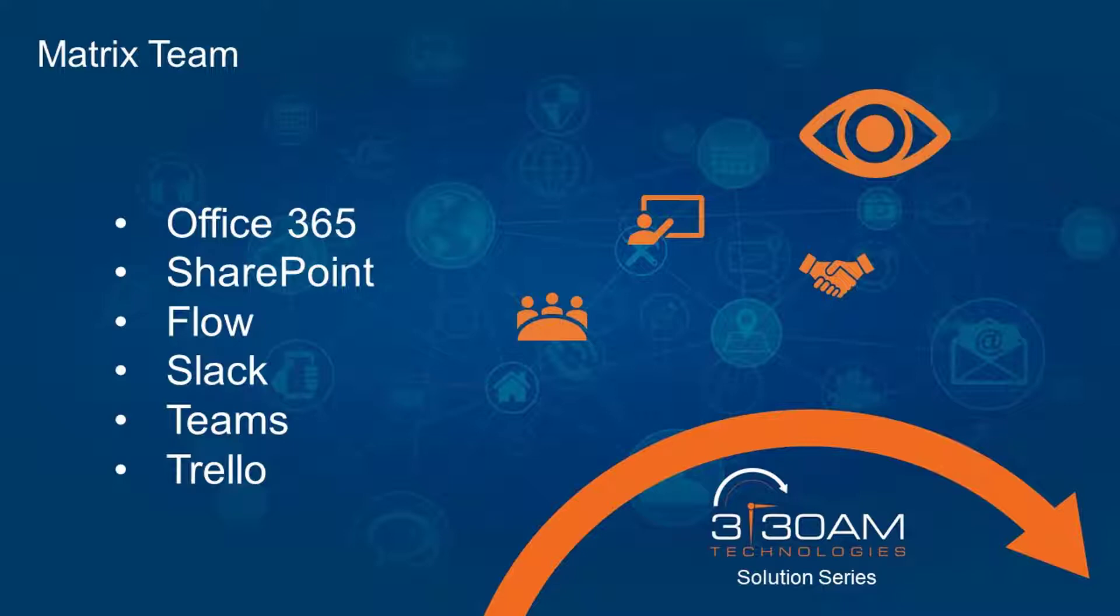I want to talk to you about a multi-hook scenario using Office 365, Microsoft SharePoint, Microsoft Flow, Slack, Microsoft Teams, and Trello.